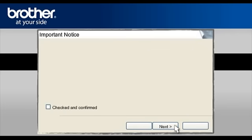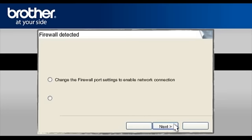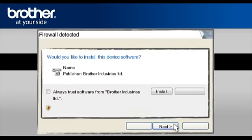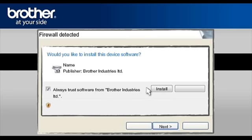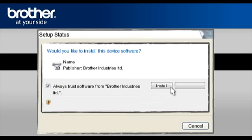At the next screen, check the Checked and Confirmed box and click Next. At the Firewall Detection window, check the Change Firewall Port Setting statement. Click Next. At the Would you like to install this device software prompt, check Always Trust software from Brother Industries Limited and click Install.